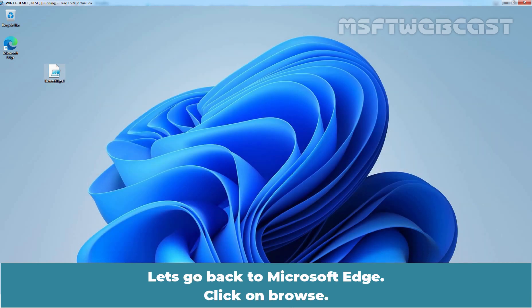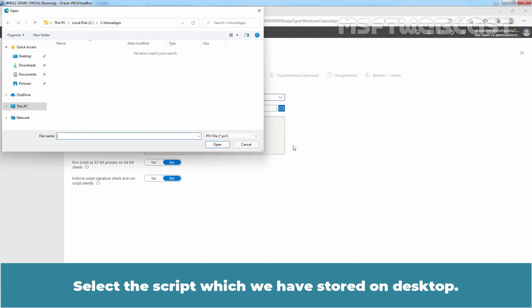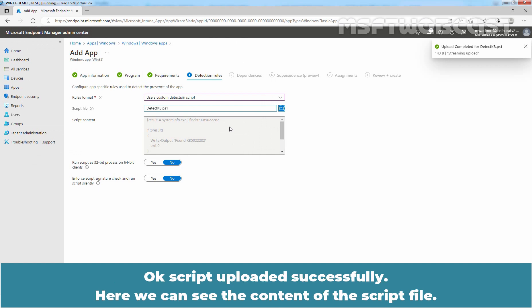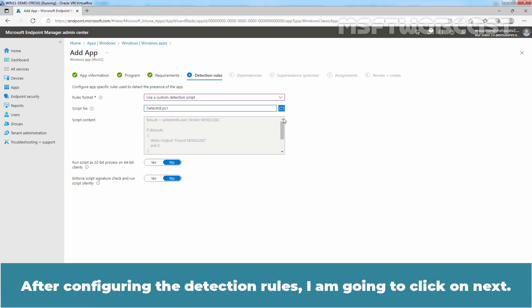Let's go back to Microsoft Edge. Click on Browse and select the script stored on the desktop. The script uploaded successfully. Here we can see the content of the script file. After configuring the detection rules, click Next.